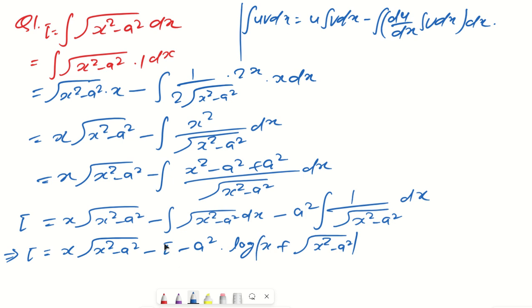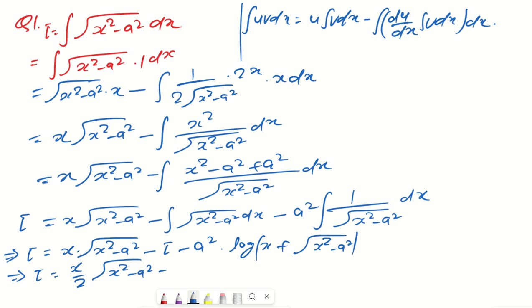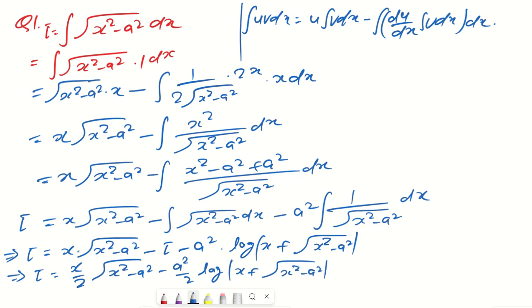Bringing I to the left side gives 2I = x√(x²-a²) − a²·log(x + √(x²-a²)). Therefore I = (x/2)√(x²-a²) − (a²/2)·log(x + √(x²-a²)) + C. This is the final answer for ∫√(x²-a²)dx.